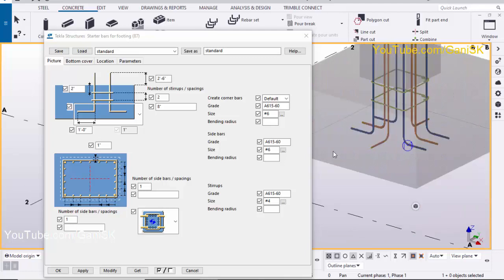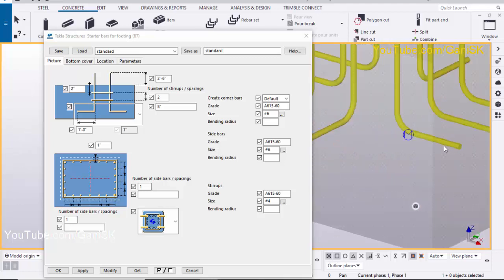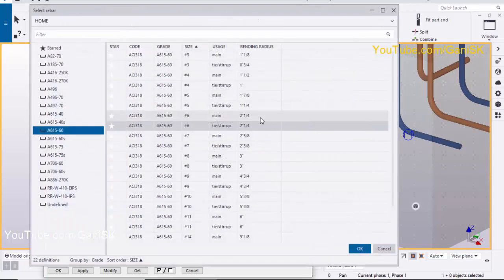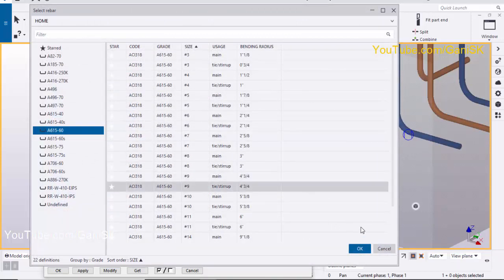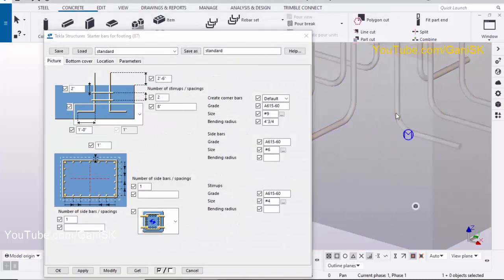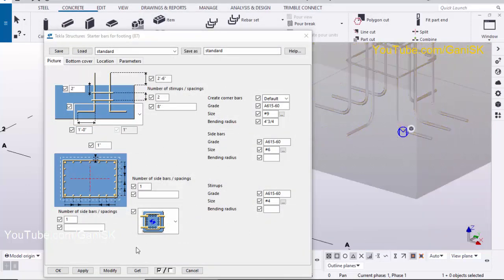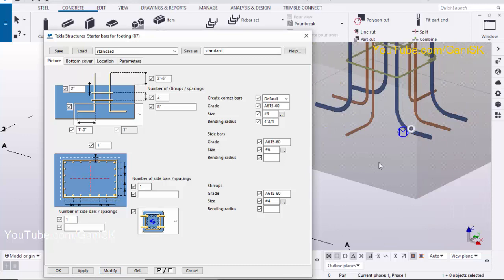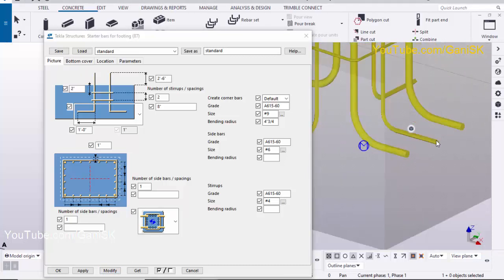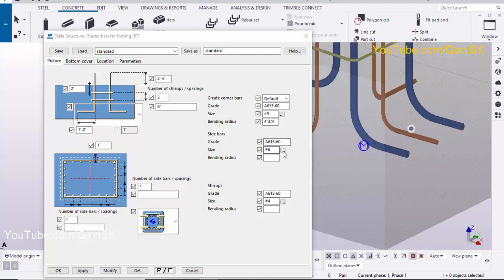Now we're going to change the corner stirrups size. Currently we have size 6 — let's change it to size 9, then click OK. Select these bars and click Modify to see the result. You can see the size has increased.